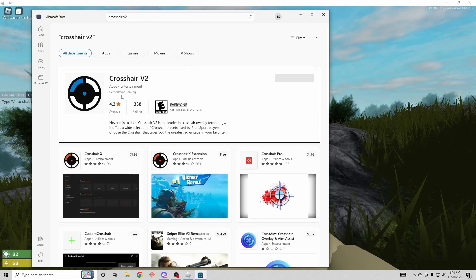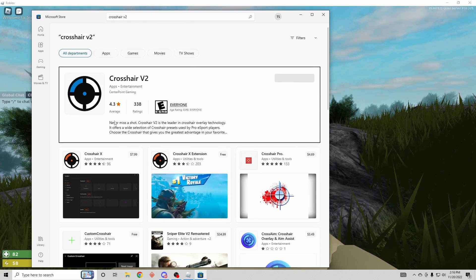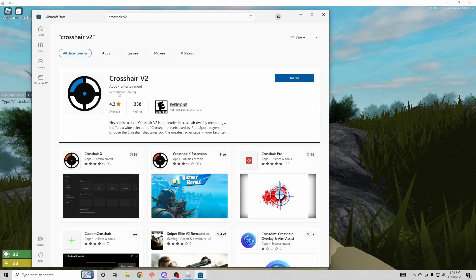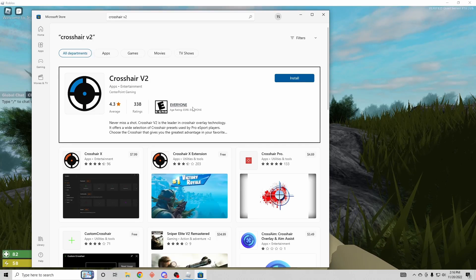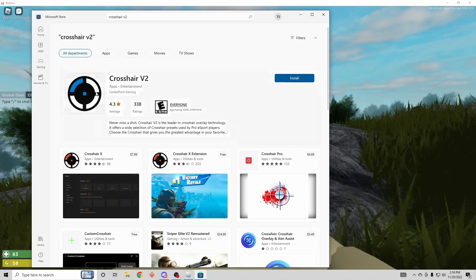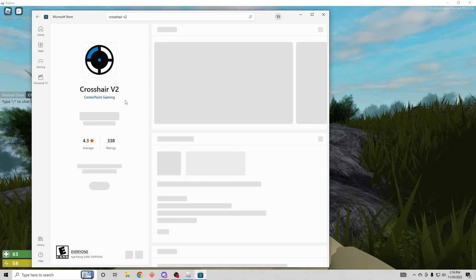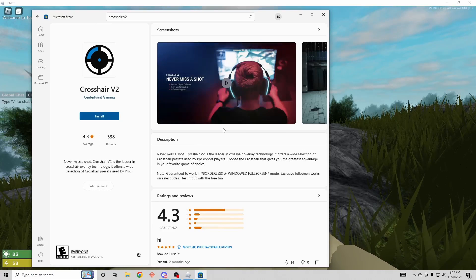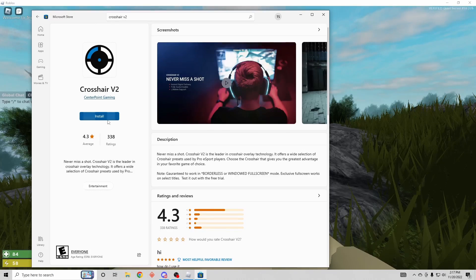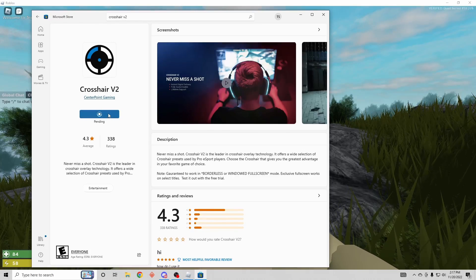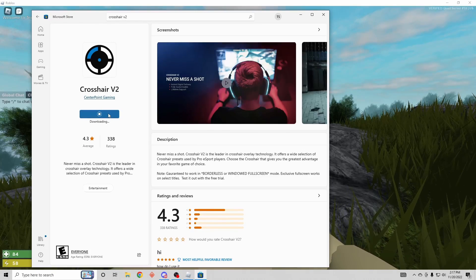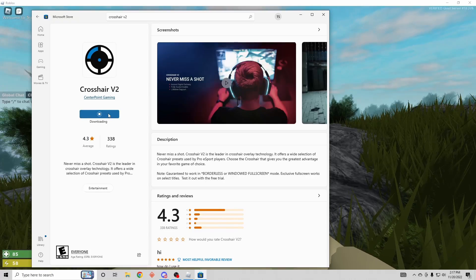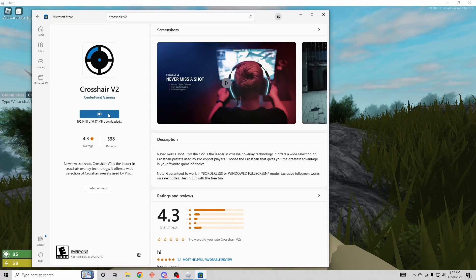Now it should be the first thing that pops up right here. If you don't see this logo in Centerpoint Gaming, you're not on the right one. I'm gonna click on it and should be right here. You just want to press install. It should install pretty fast, it should not take long at all. So yeah, just go ahead and install that.